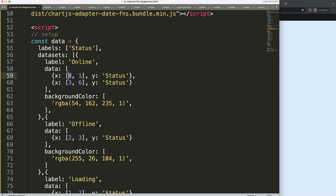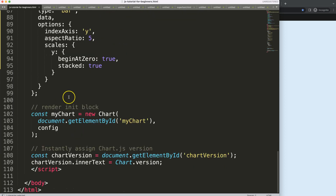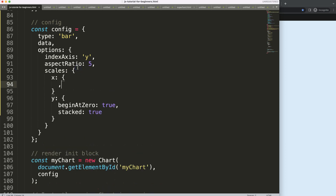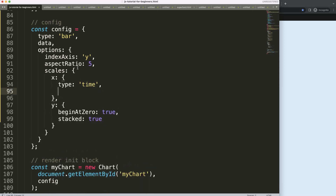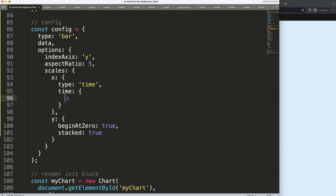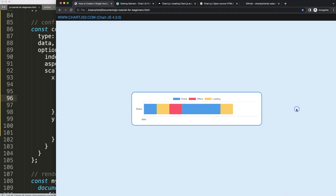Now let's activate the date type. On the X scale, set the type to 'time'. We can do this now because we've loaded the date adapter. Then set the unit to 'hour'. After saving and refreshing, it starts converting the axis, though the values don't make sense yet since the data isn't in date format.